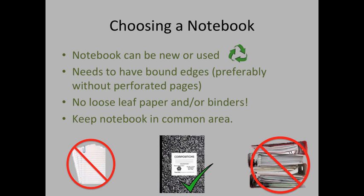So the first thing we want to talk about is how to actually choose a lab notebook. Well, keeping with the theme of the Total Science Experience class, your notebook doesn't have to be new. You can be environmentally responsible and recycle an old notebook with pages left. That is perfectly fine.